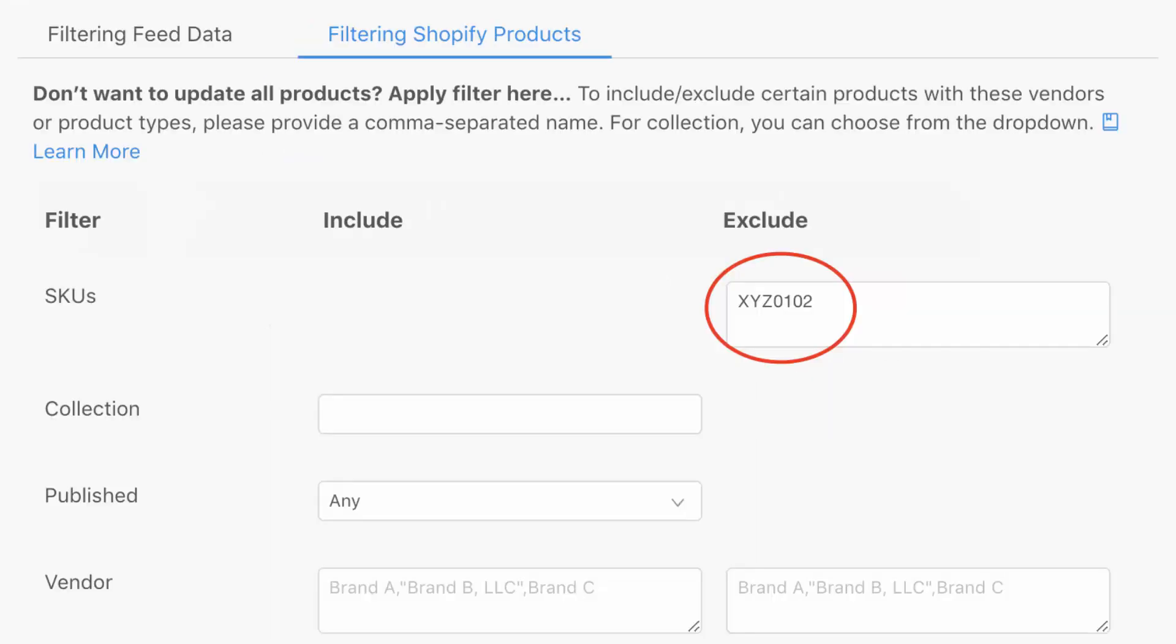In fact, there are tons and tons of different filters. Filters are really giving you the merchant, tons of power, right. Of course, you could filter by SKU. As you see over here, you could exclude specific SKUs from your update. But really, you have collection, you have publish, you have vendor, you have product type, you have tags, you have all of the different fields that you mapped, you can create really powerful filters off of these as well. So you're always having full control.